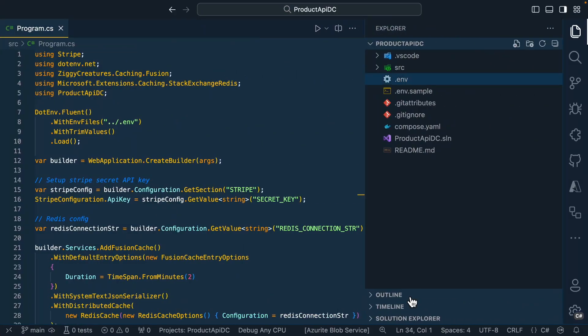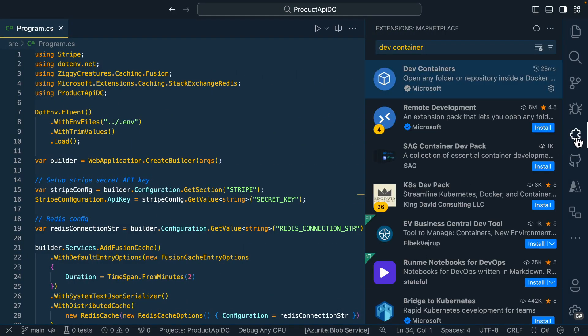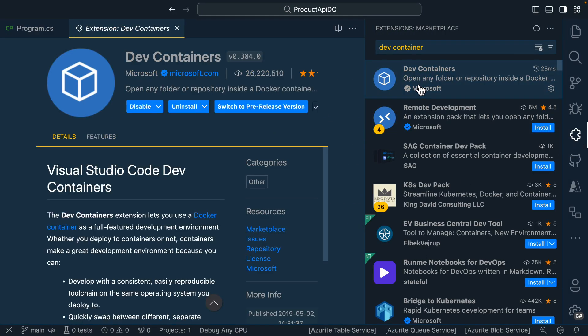Over in Visual Studio, we'll go ahead and create the dev container now. First, we'll need to make sure that the dev container's extension is installed as well as Docker or another container runtime like Podman.